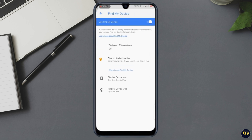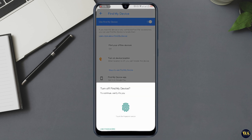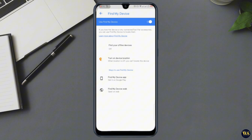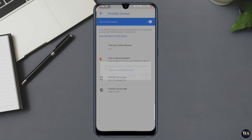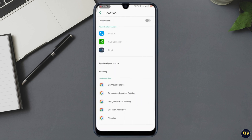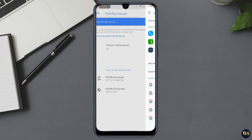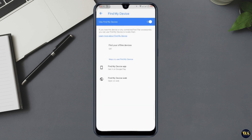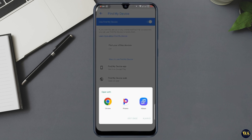Method one: use the Find My Device feature. Our first method is using Google's Find My Device feature. This method works if you have a Google account linked to your phone and Find My Device enabled. Here's how to do it.